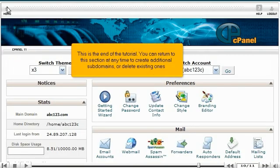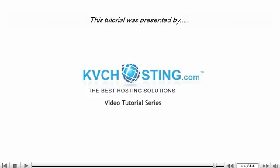This is the end of the tutorial. You can return to this section at any time to create additional subdomains or delete existing ones. Thank you for watching our tutorial. Be sure to let us know if you have any questions.